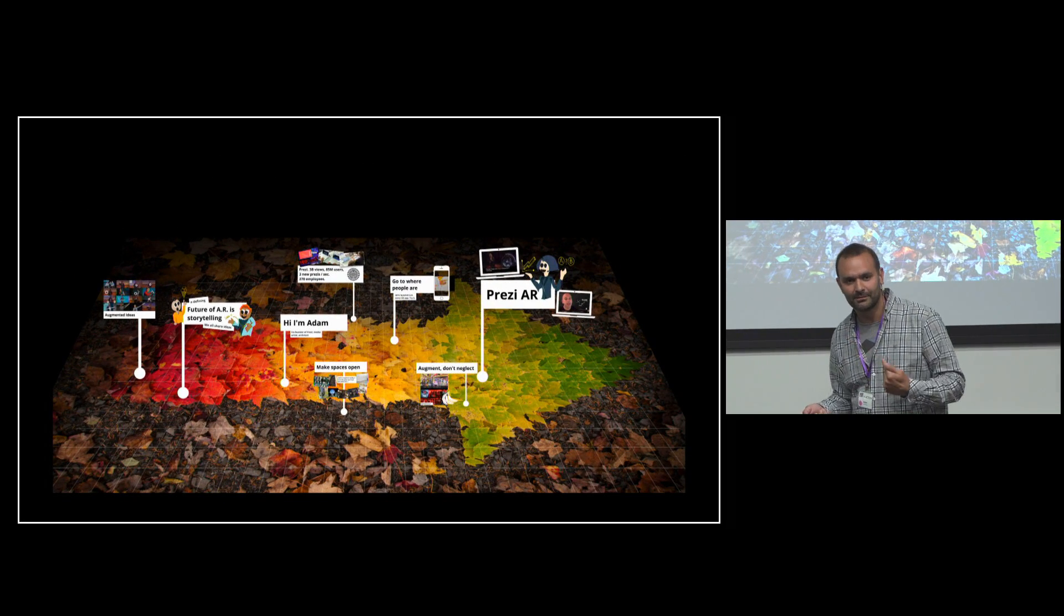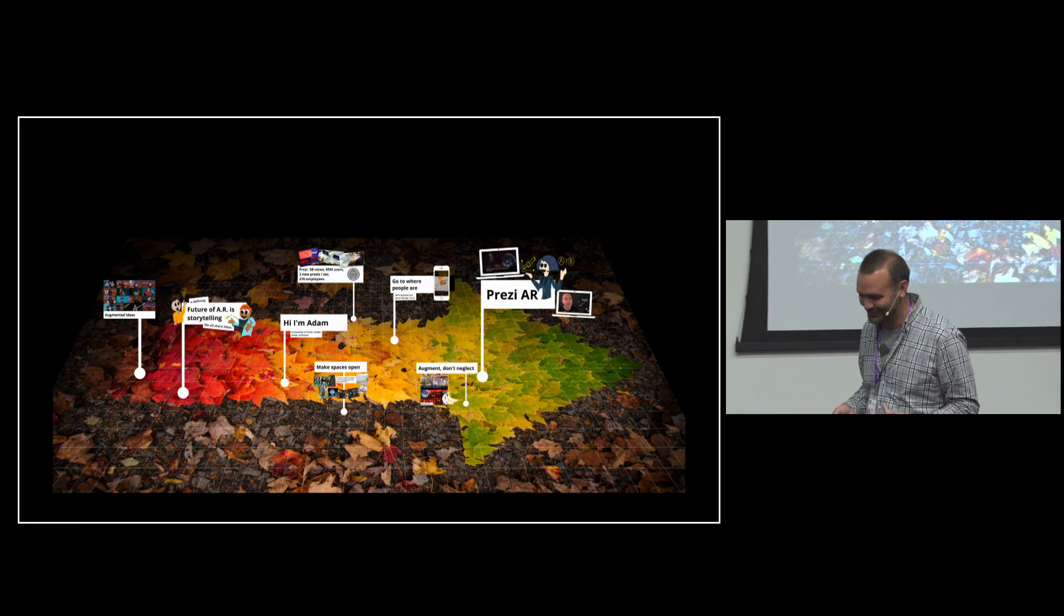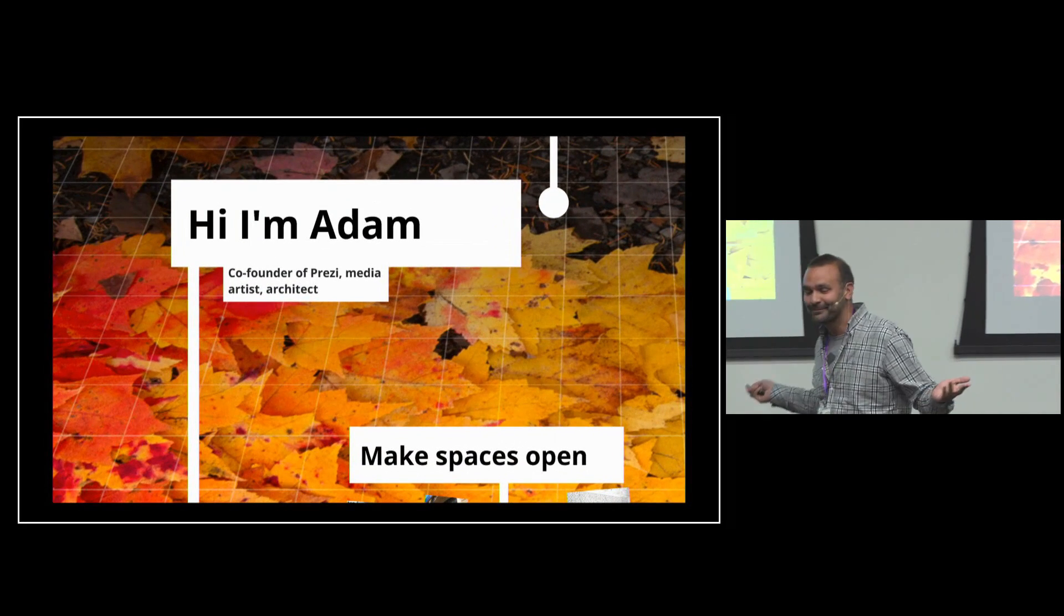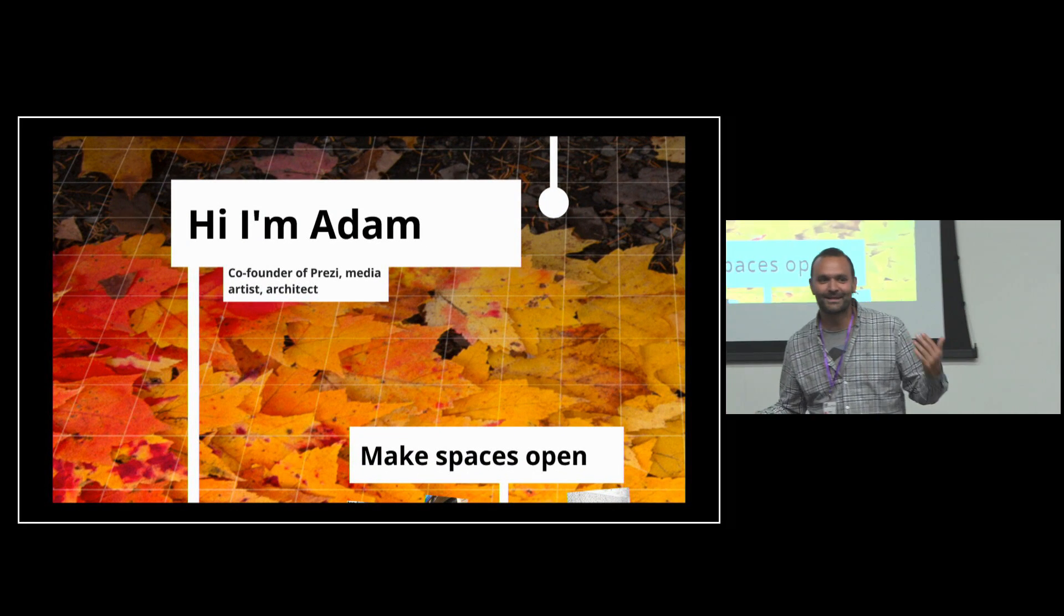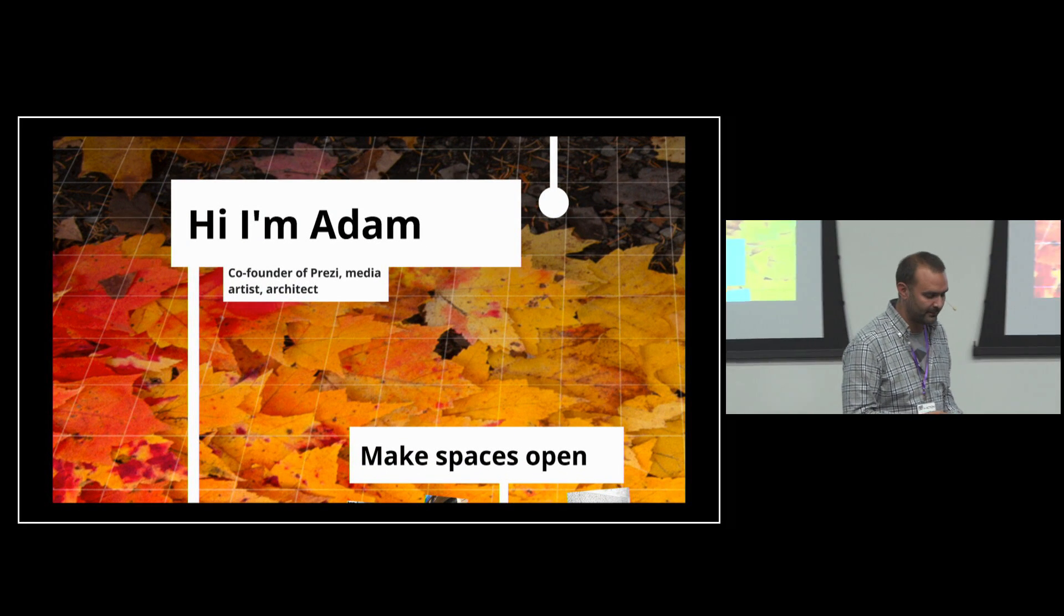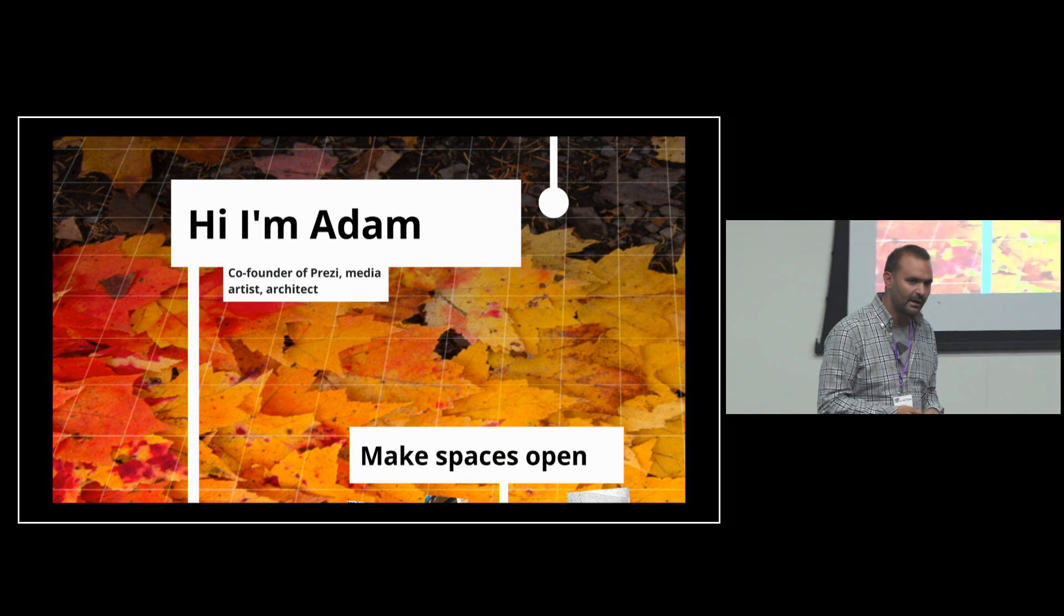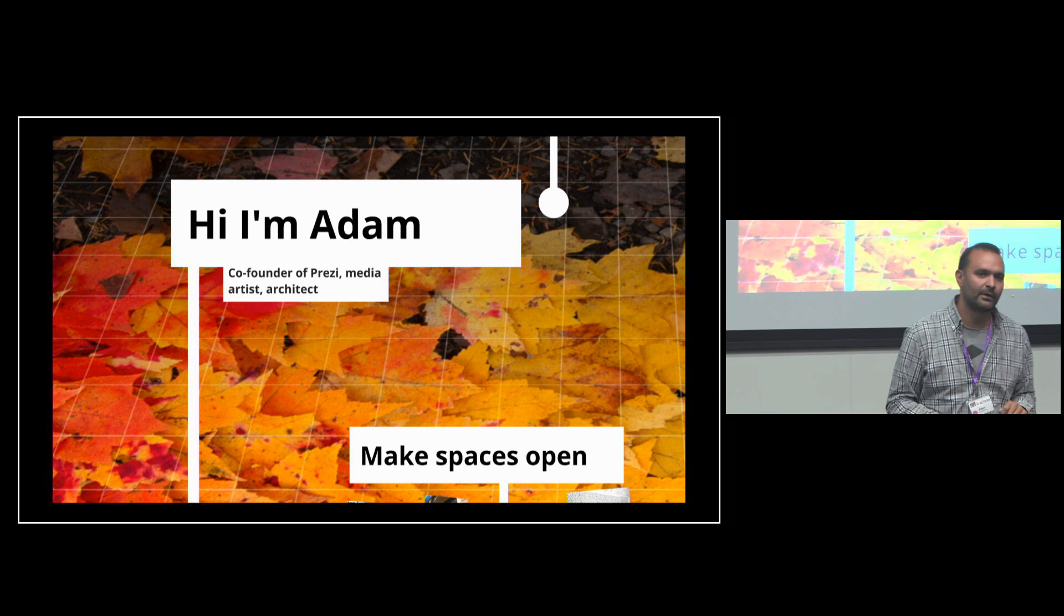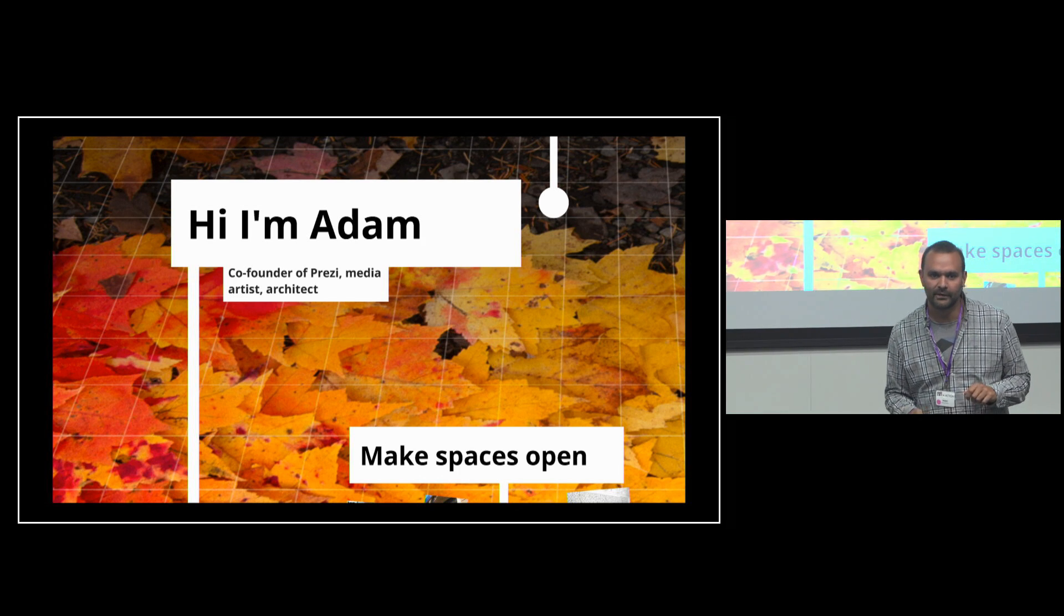This is Prezi I'm using, by the way. So I'm Adam, I'm co-founder of Prezi, and I'm a media artist and architect. That was my background. And I've always been really passionate about augmenting reality.